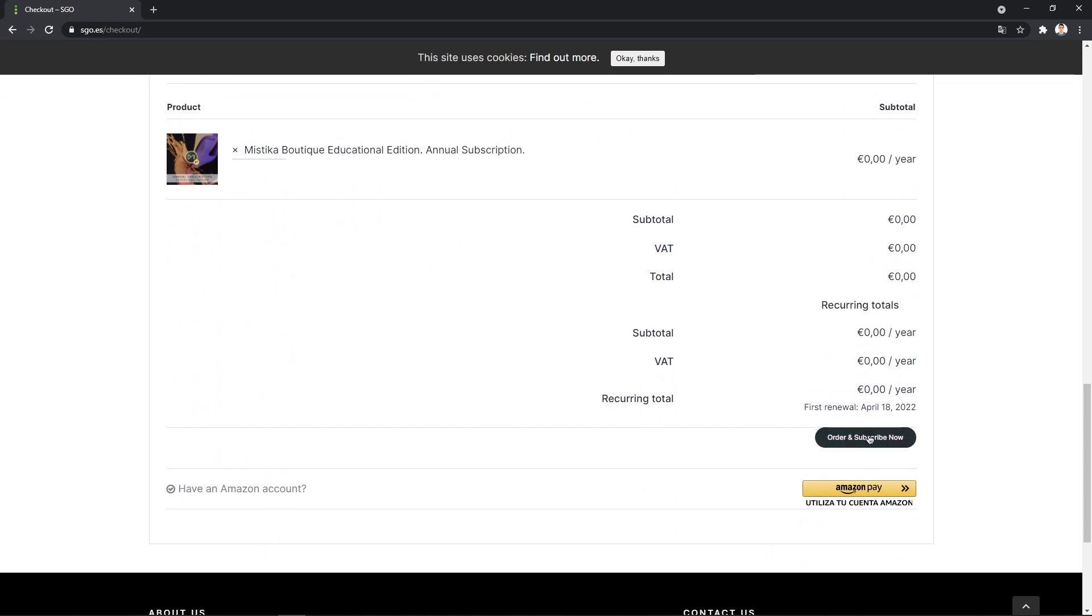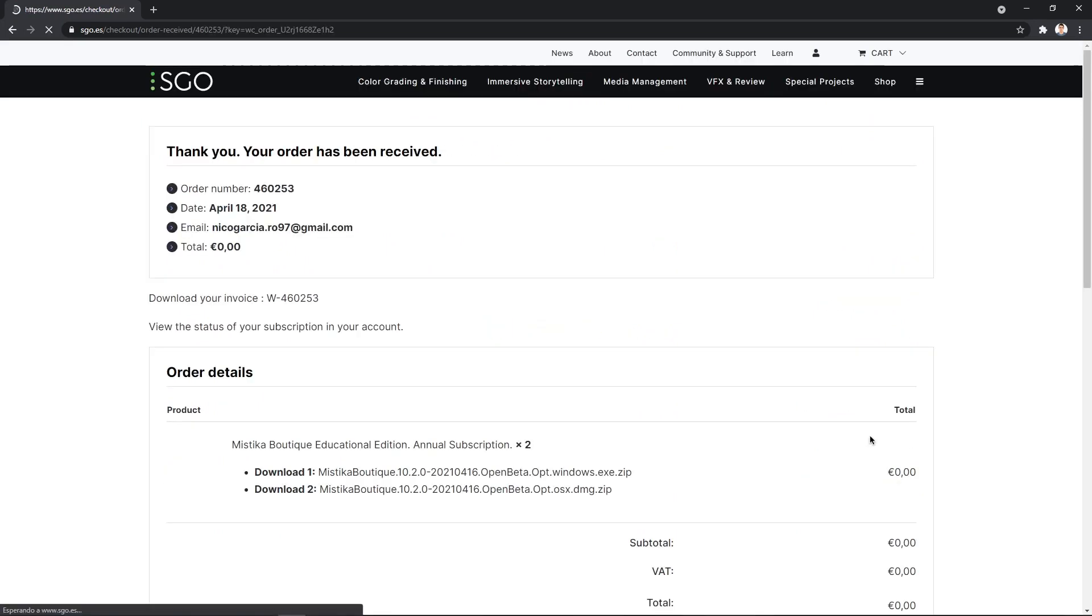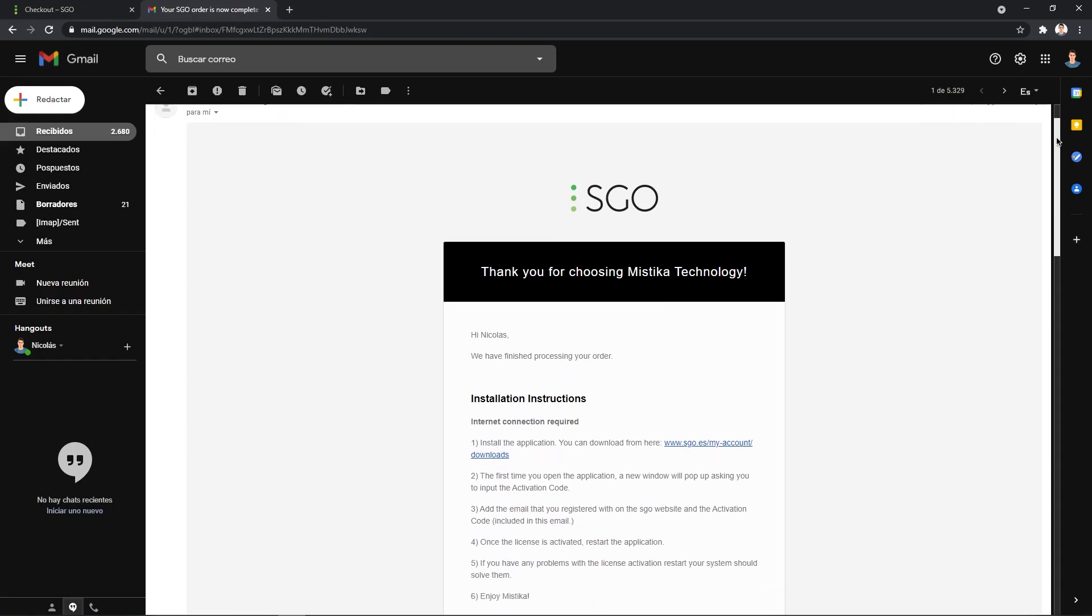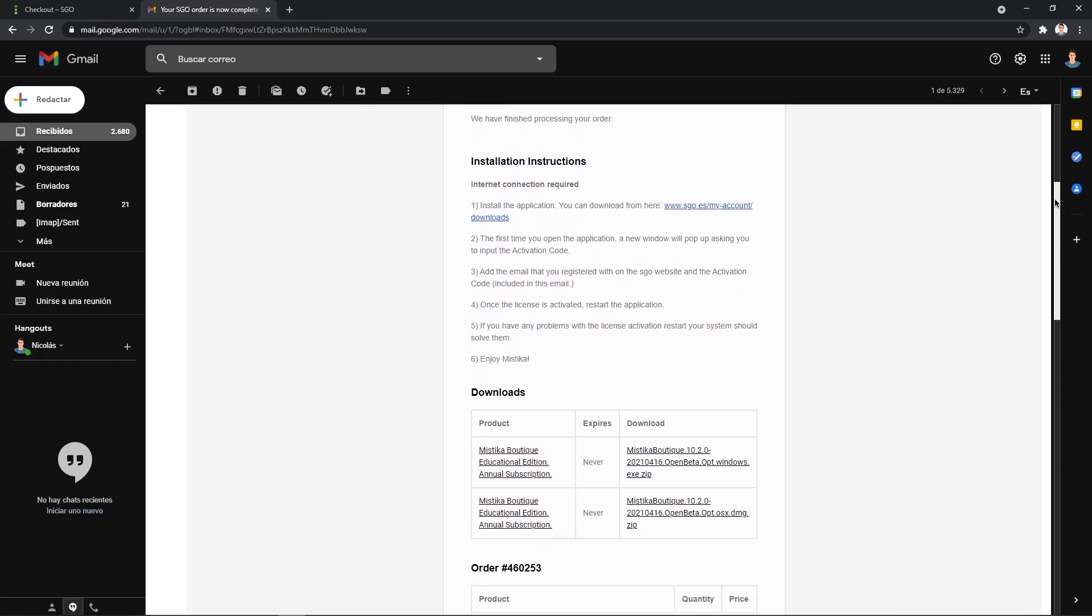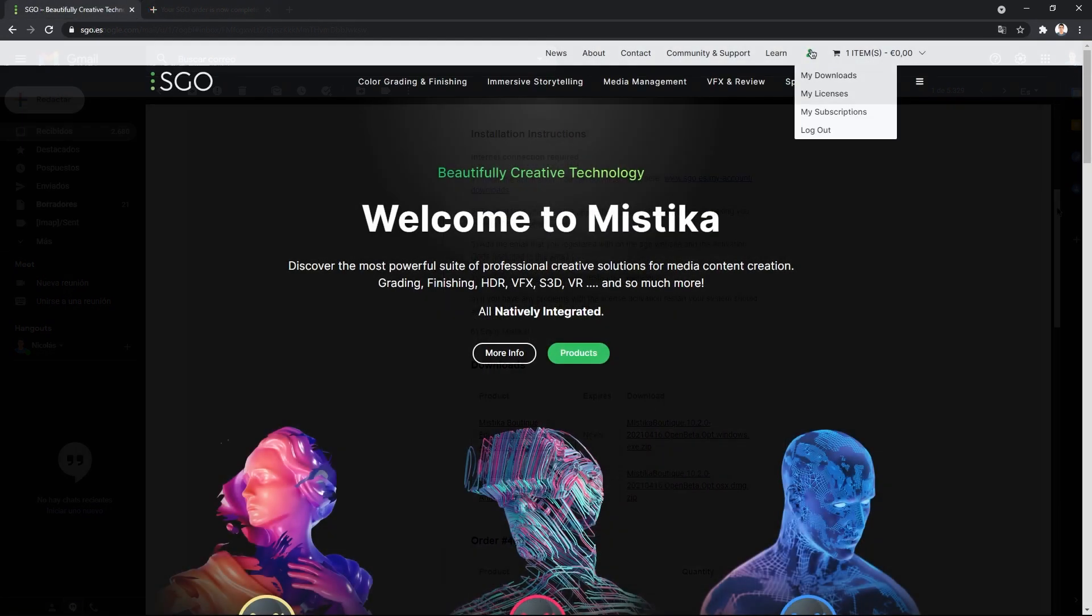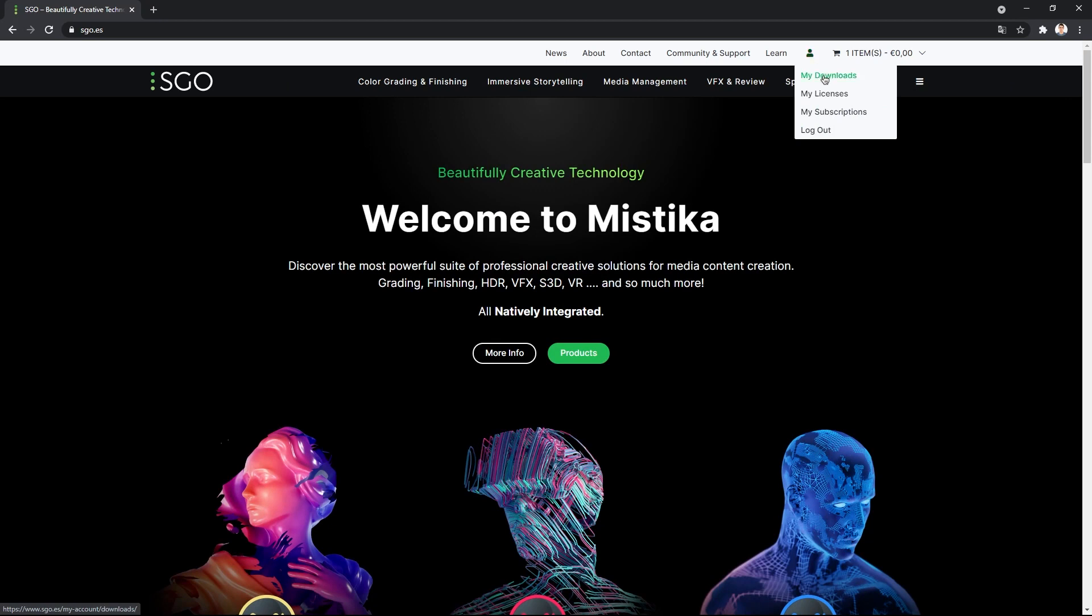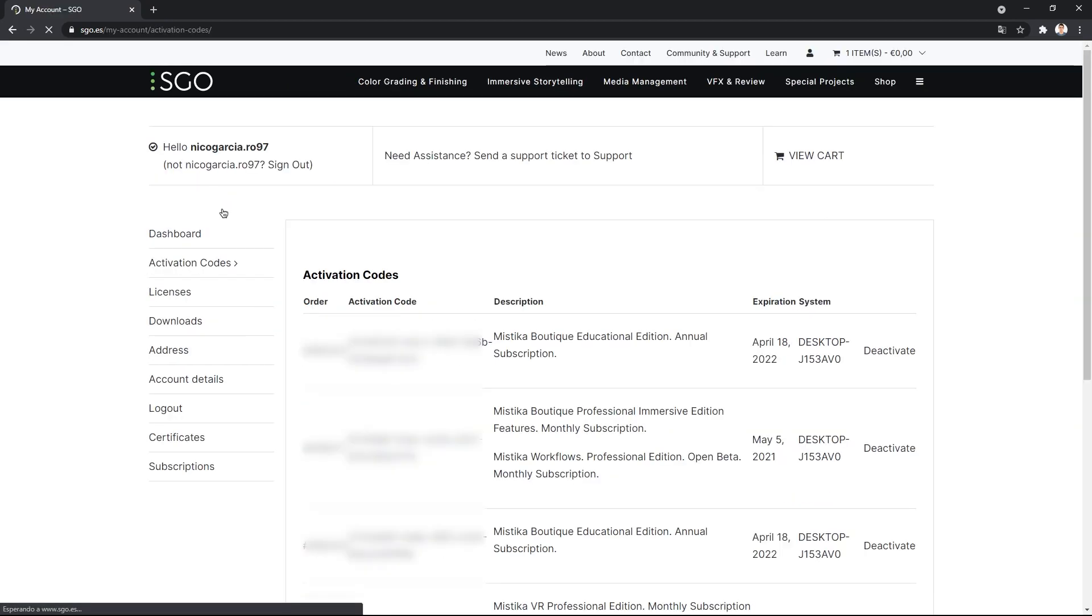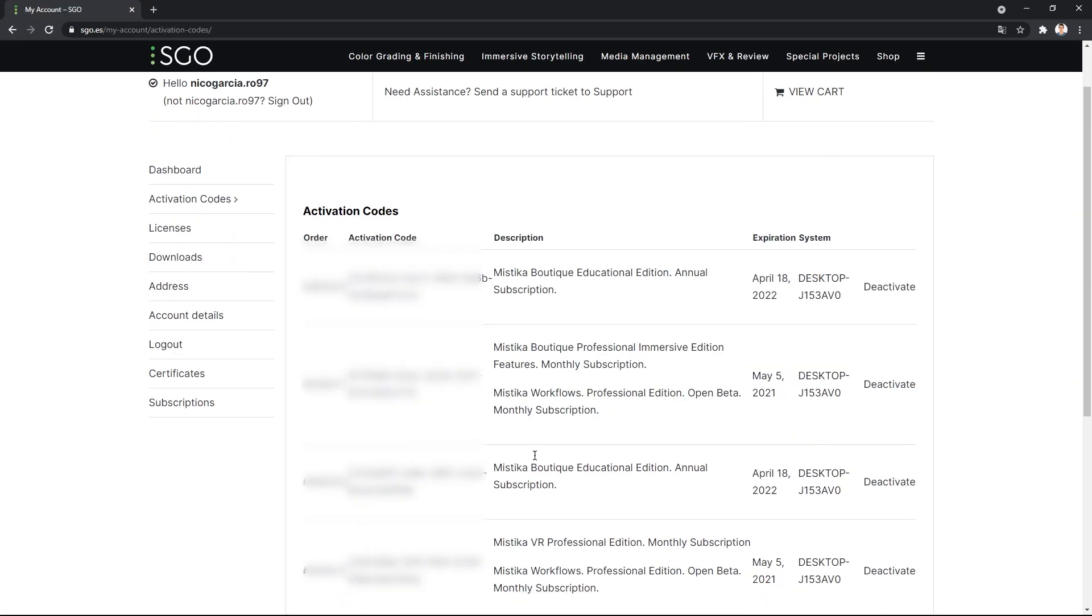Once the checkout process is completed successfully, you will receive an email with download and installation instructions. Apart from the email, you can find the installers and the activation key in your online SGO account.